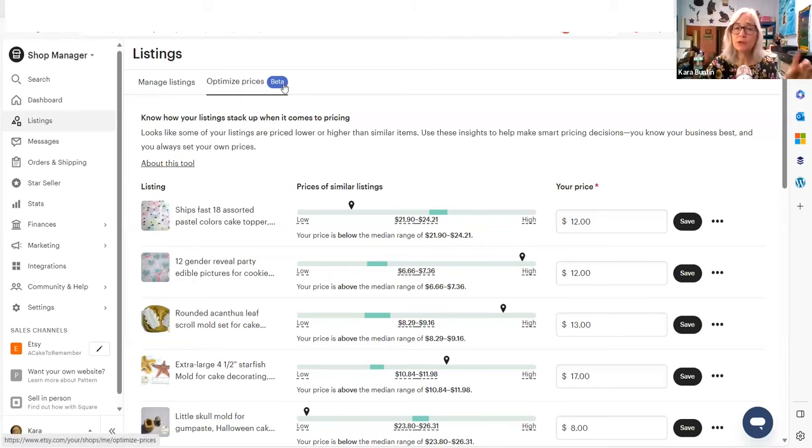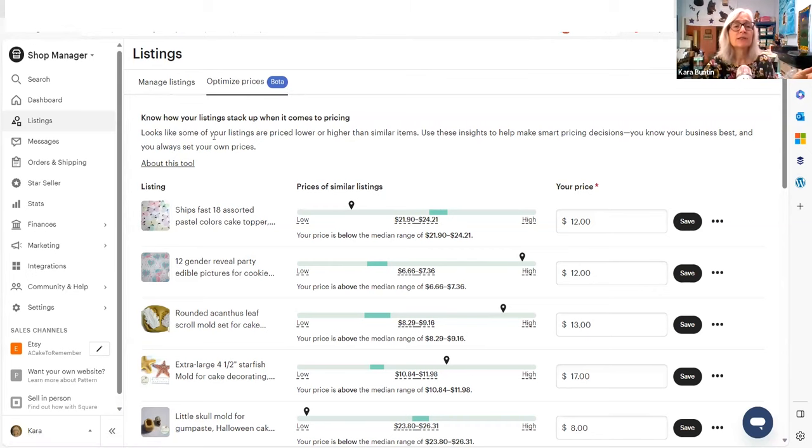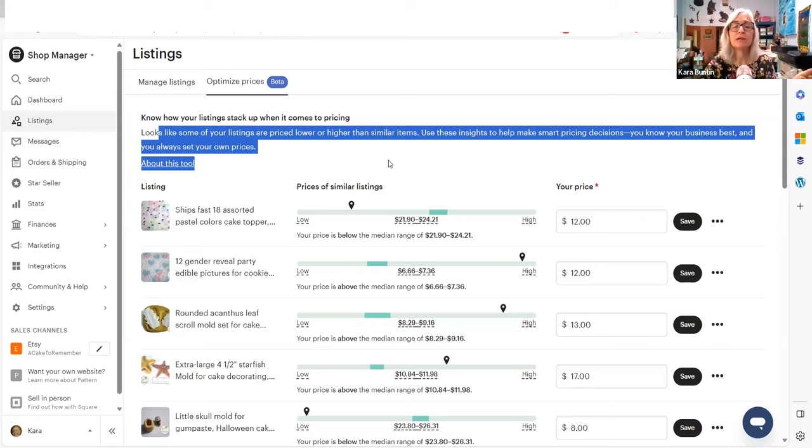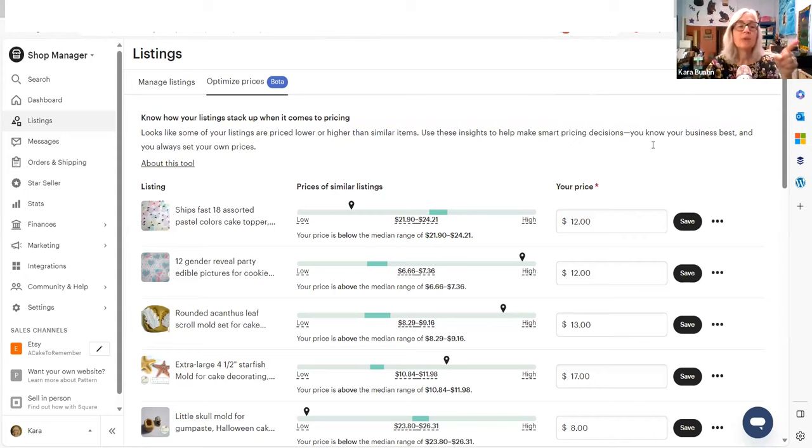but then this shows up optimized prices in beta. So that's important. They're testing this out. It could change. All right. So this says, looks like some of your listings are priced lower or higher than similar items. Use these insights to help make smart pricing decisions.